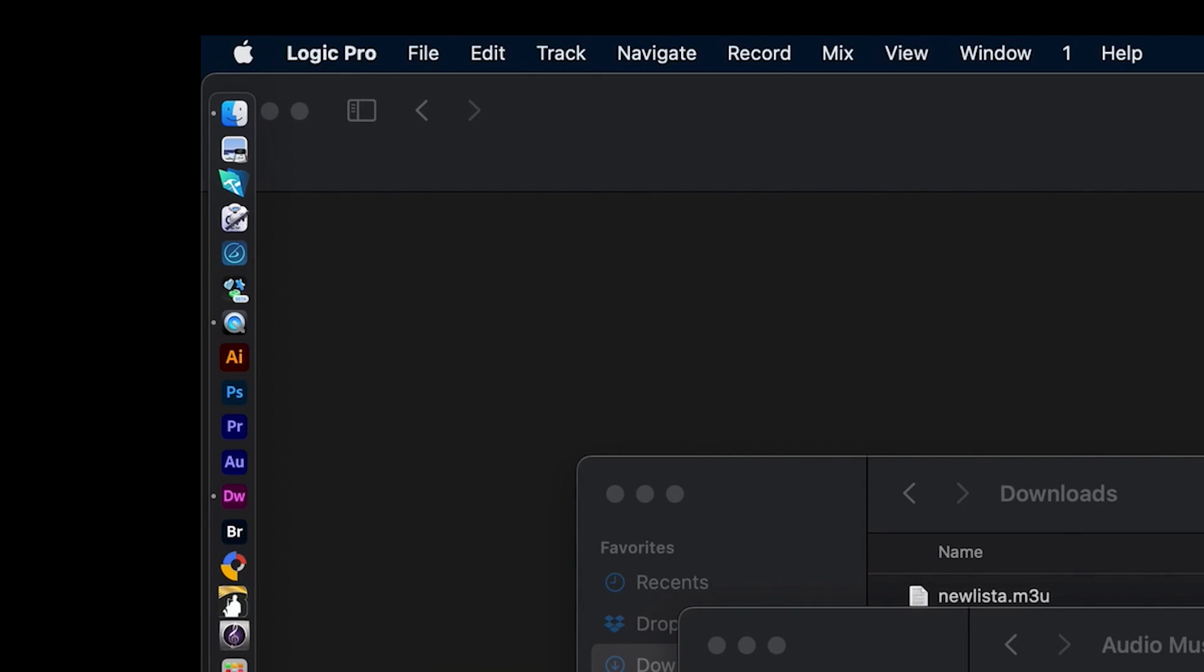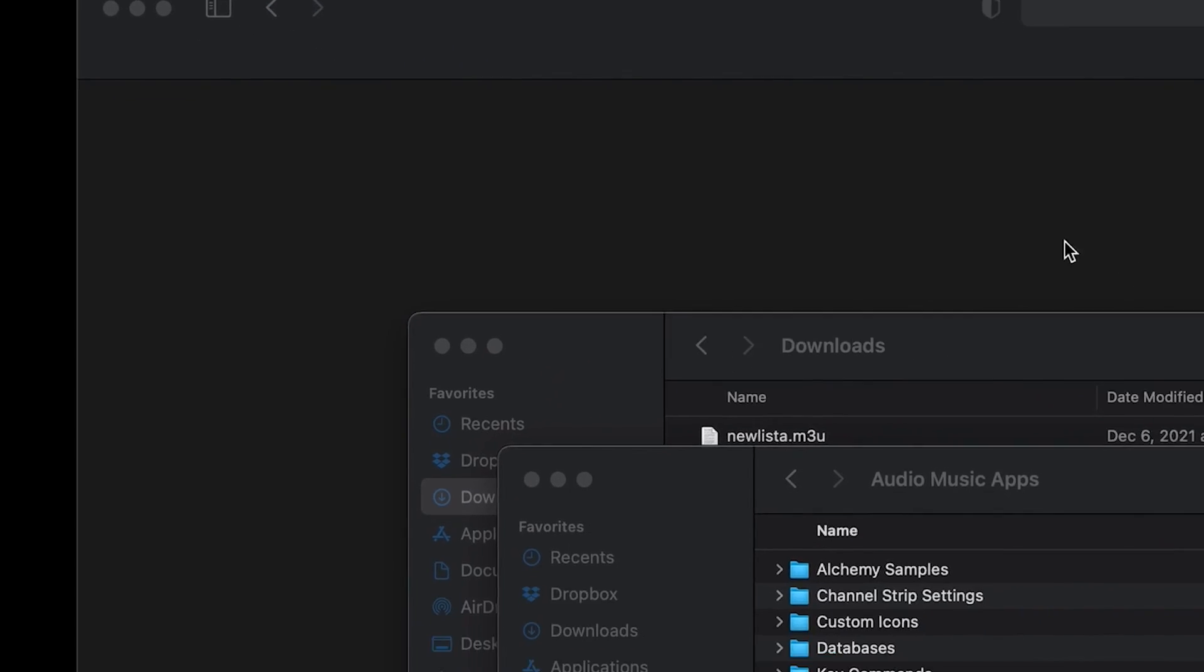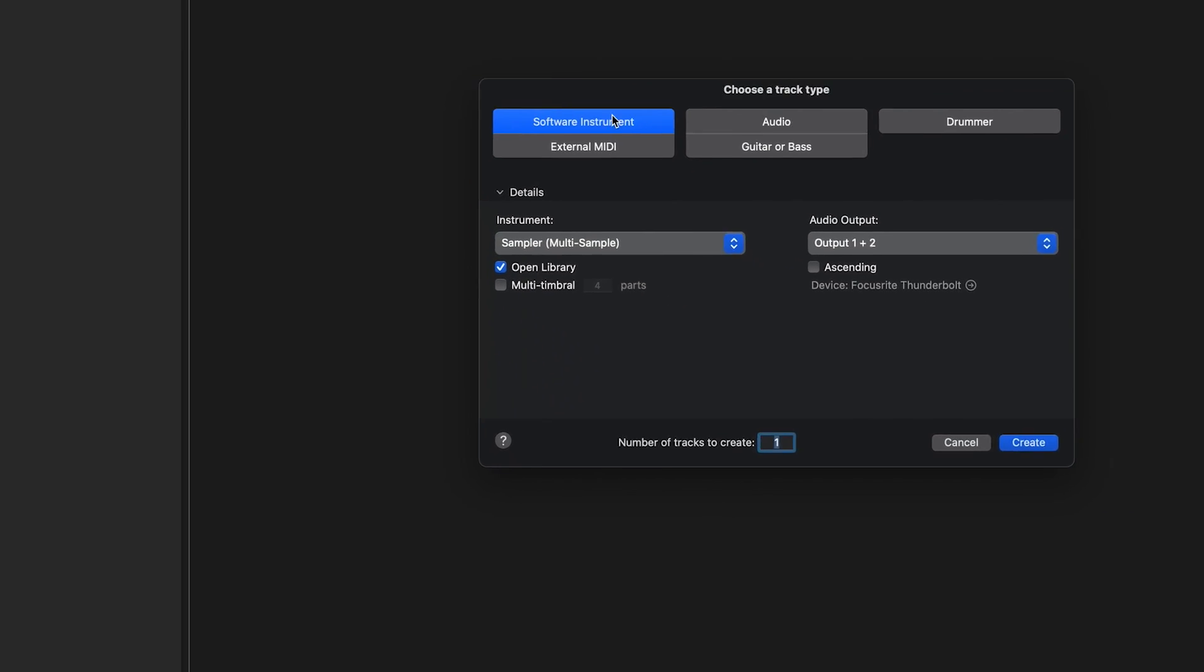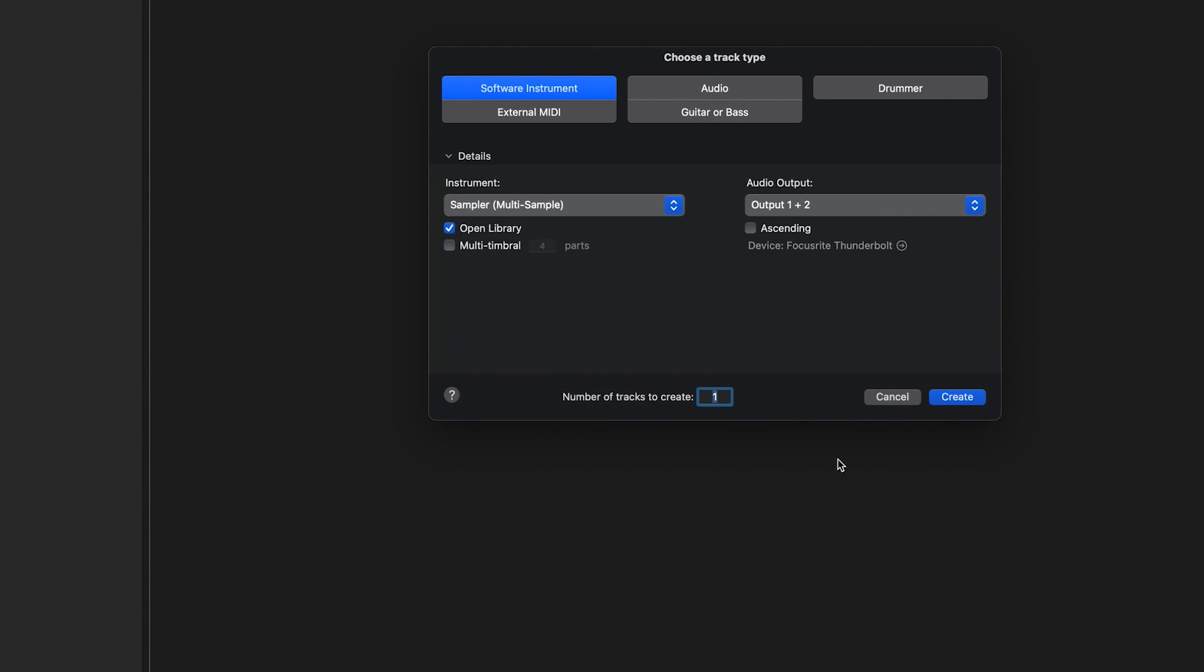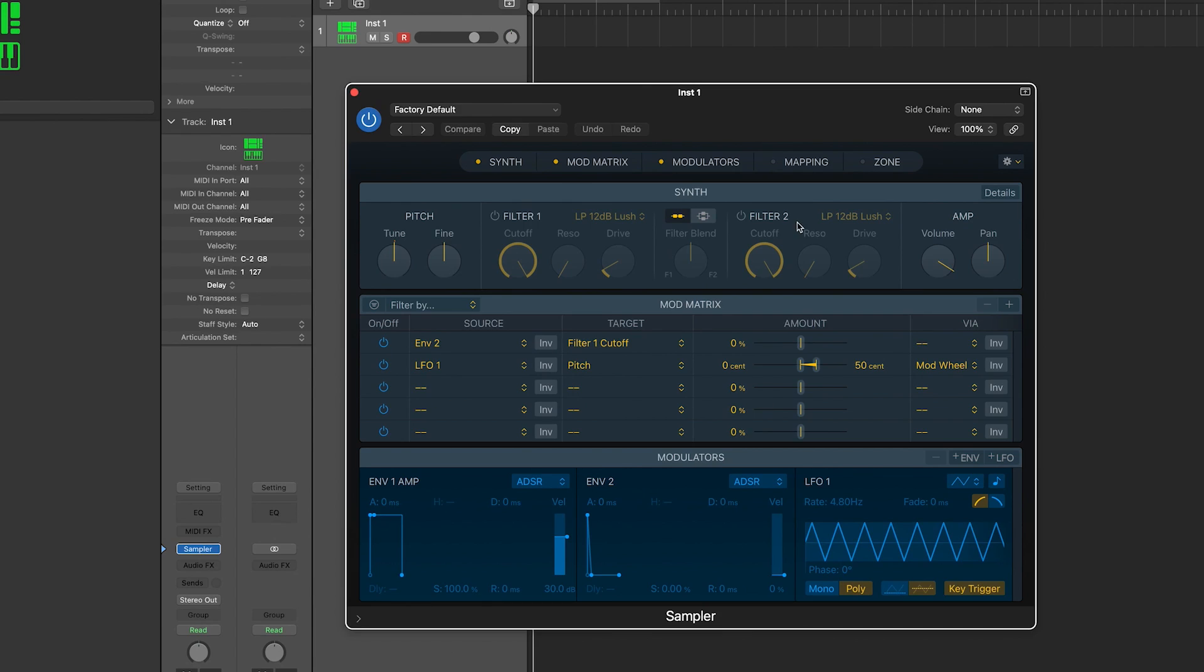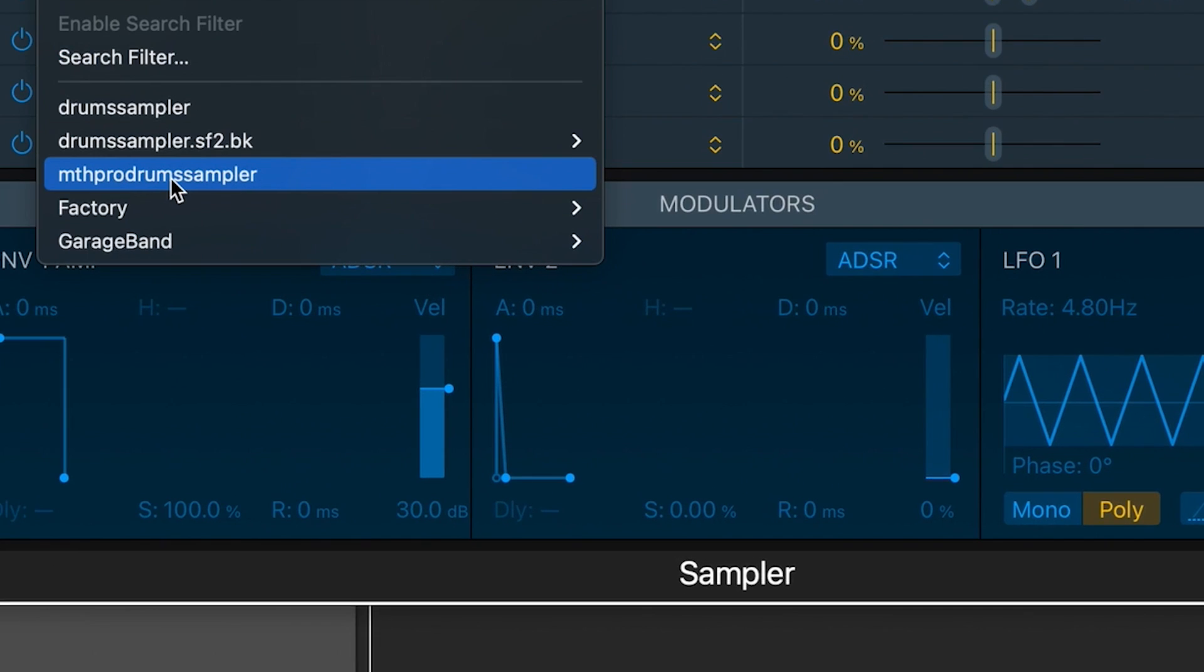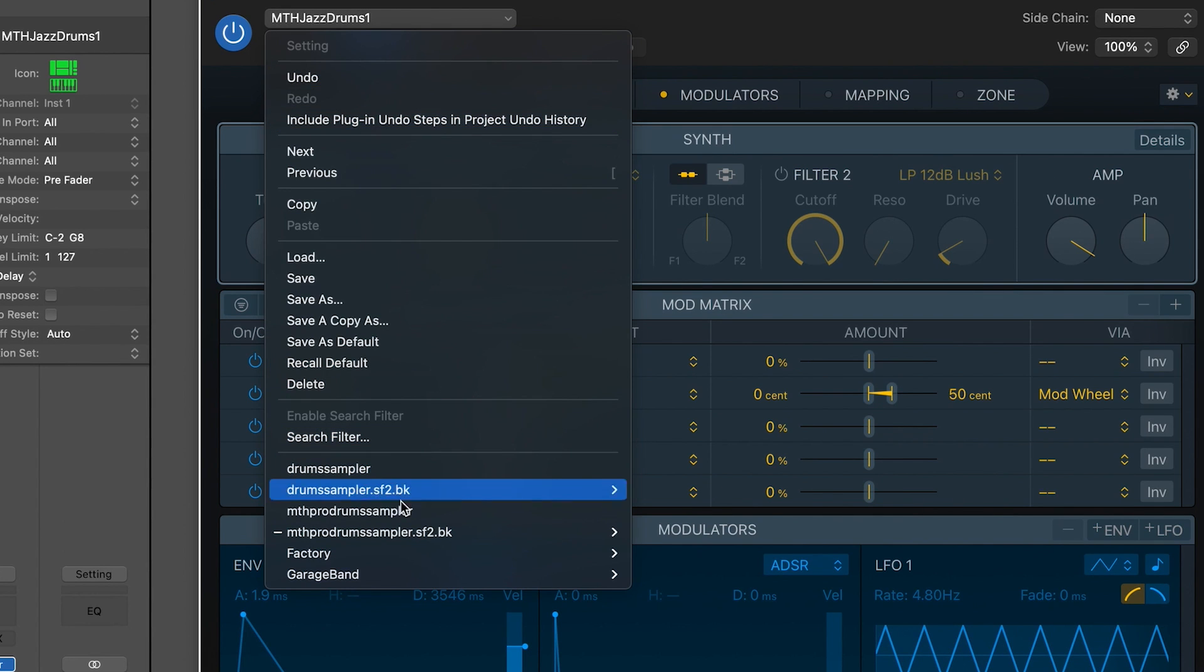Open Logic, create a new file and choose to add a new software instrument using the sampler. Click on the sampler to open it. And now in the browser pop-up, you'll find the MTH Pro Drum Sampler. Click to load it. Logic has imported all the banks in this file.